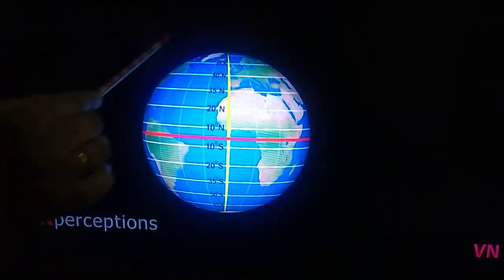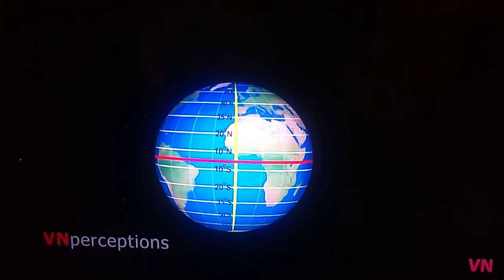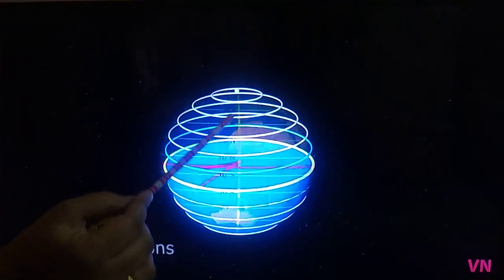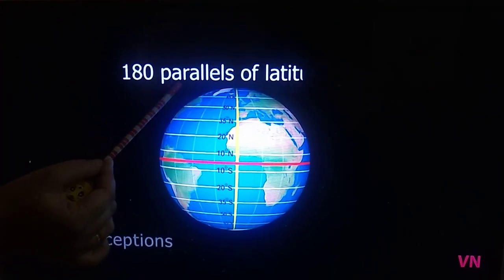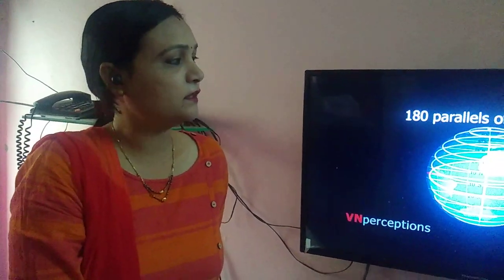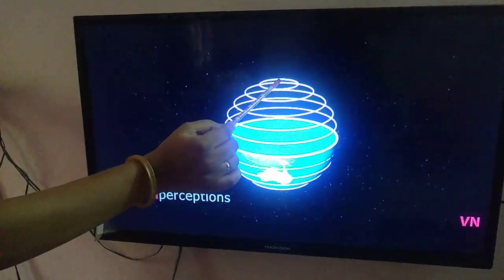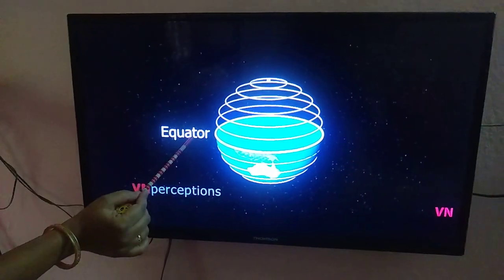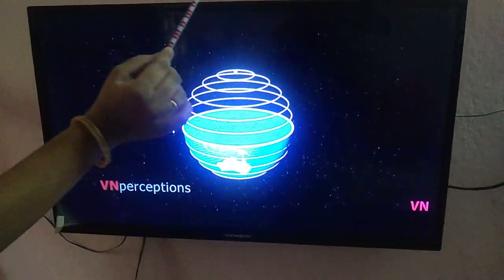Not all lines of latitude are drawn practically — if all lines were drawn, the map would appear very crowded. Key points to note: a latitude is the angular distance of a place north or south of the equator. There are 180 parallels of latitudes in total. Each parallel of latitude is a circle, but all parallels are not of equal length — the circles become smaller towards the poles.